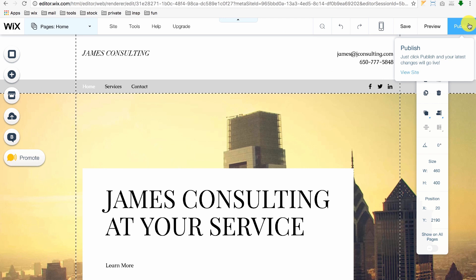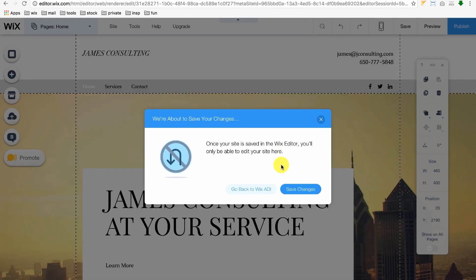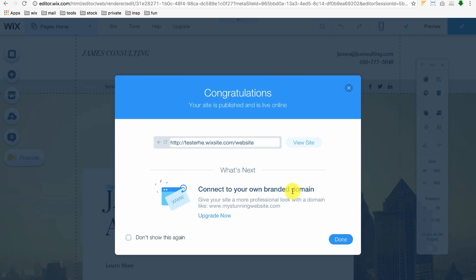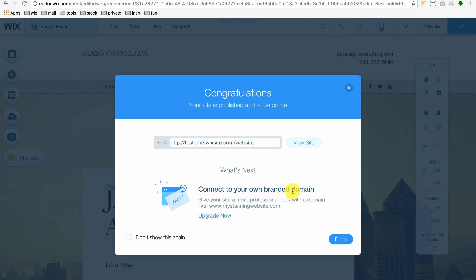When you're done building your website, click Publish at the upper right and click Save Changes. You can either choose to upgrade to connect with your own branded domain or connect with Wix's free domain.